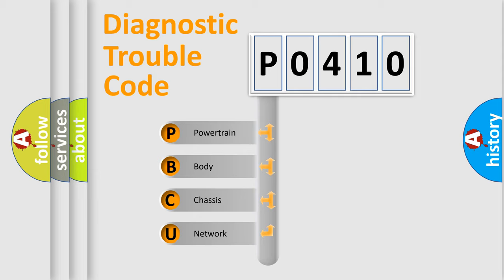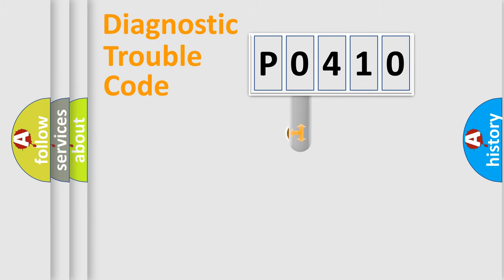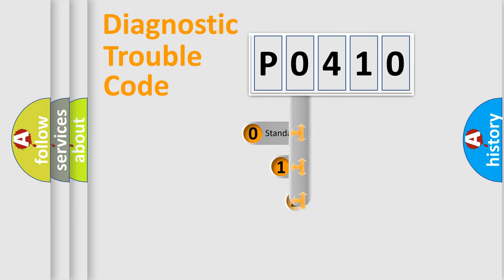We divide the electric system of automobiles into four basic units: Powertrain, Body, Chassis, and Network. This distribution is defined in the first character code.